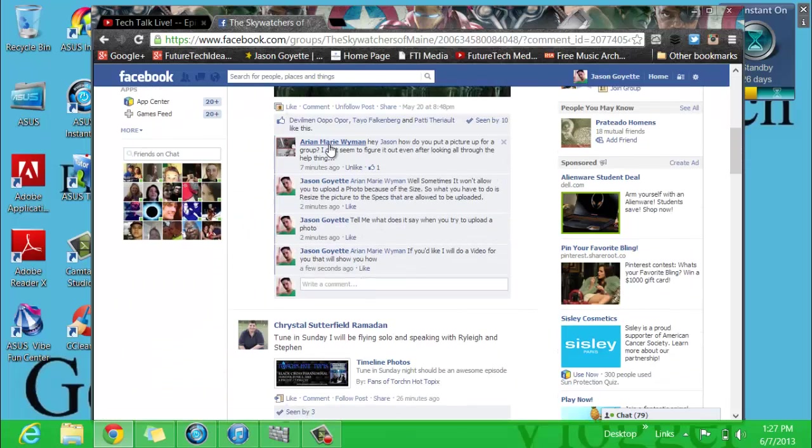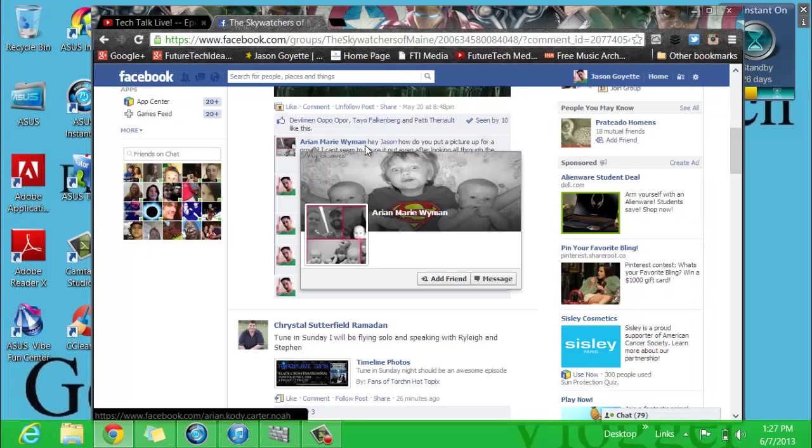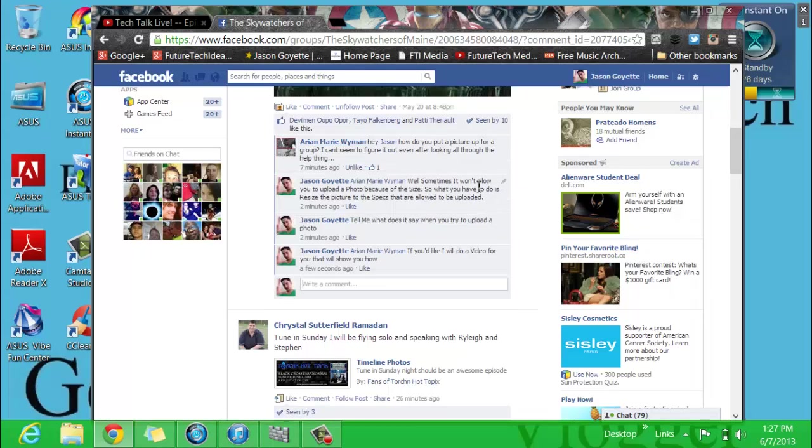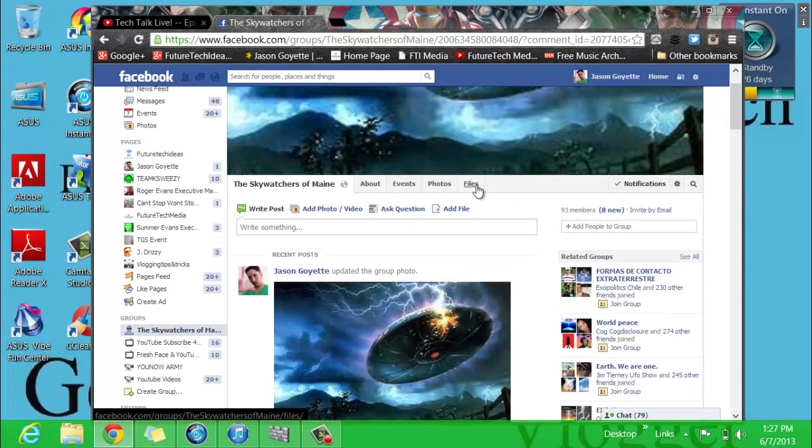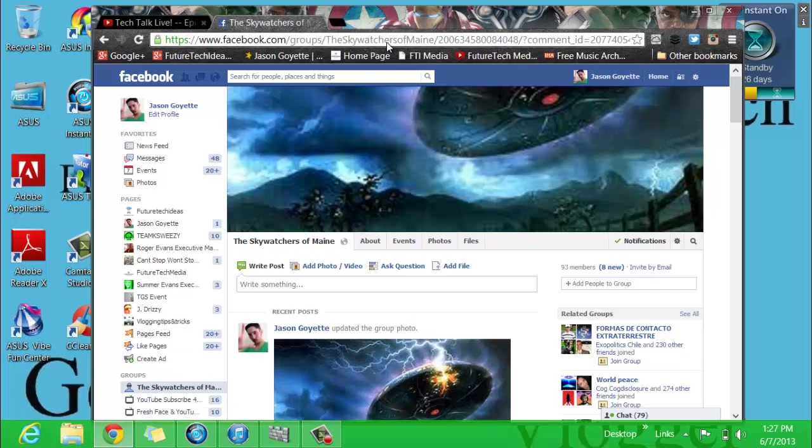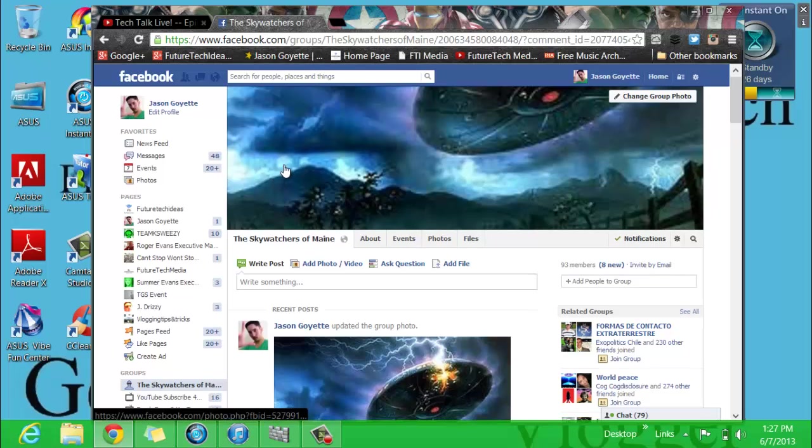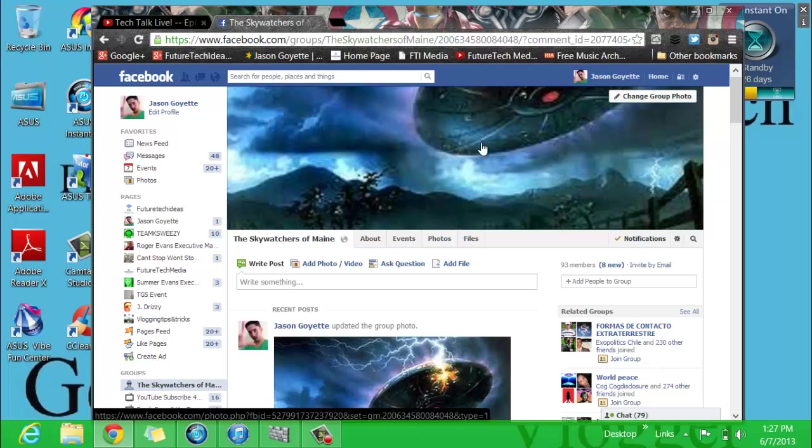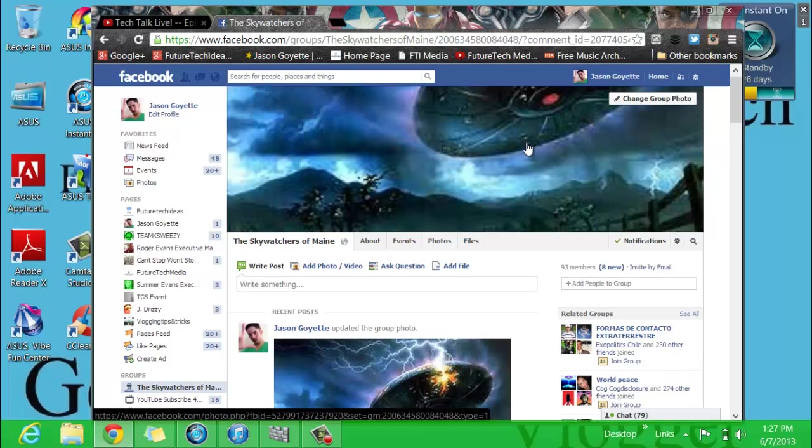I believe it's Arianne Marie. She wants to know how to do it, so I'm going to go ahead and show her. You go to your group page, which I'm at my group right here. You won't see this. You won't see a photo. You'll basically see a bunch of pictures of members of your group.